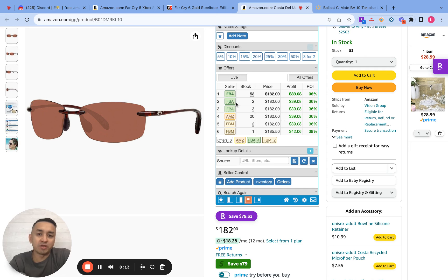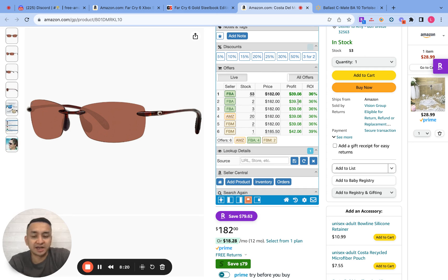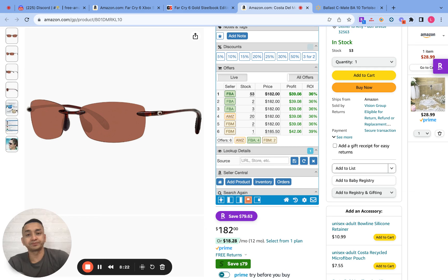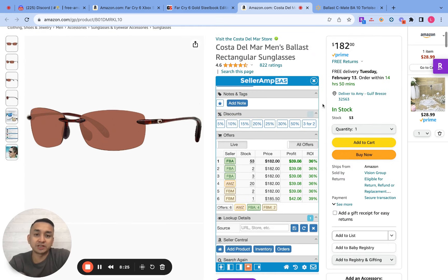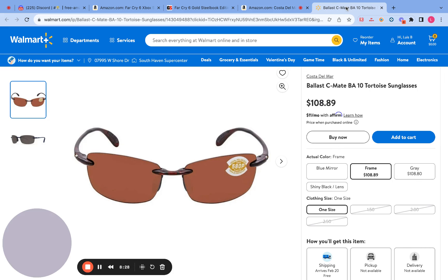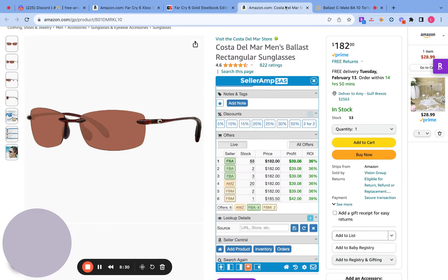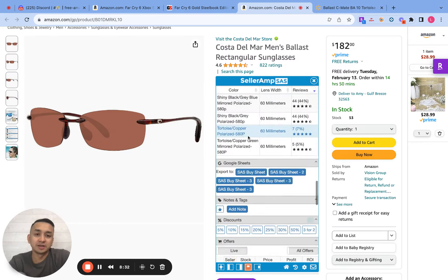20 sales a month with this many sellers, this much inventory — the profit is really high because it's a high-ticket product. So to me, this is a good one. The only concern is I want to make sure that they really match as far as the product, but if they do, this one's a good one.